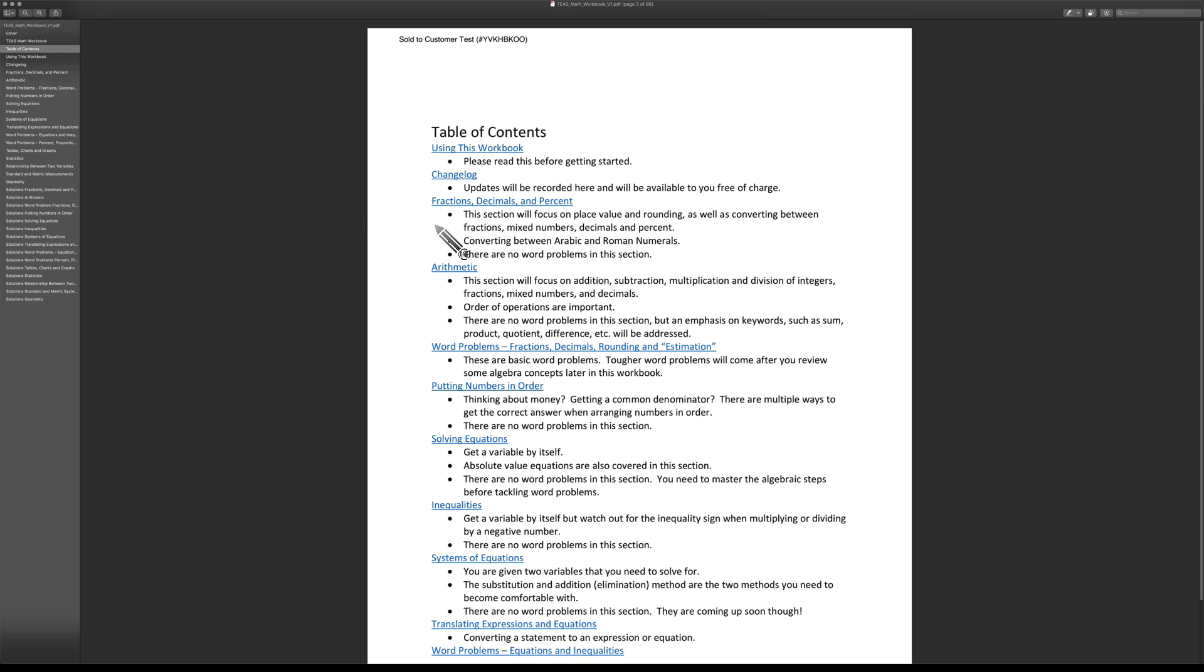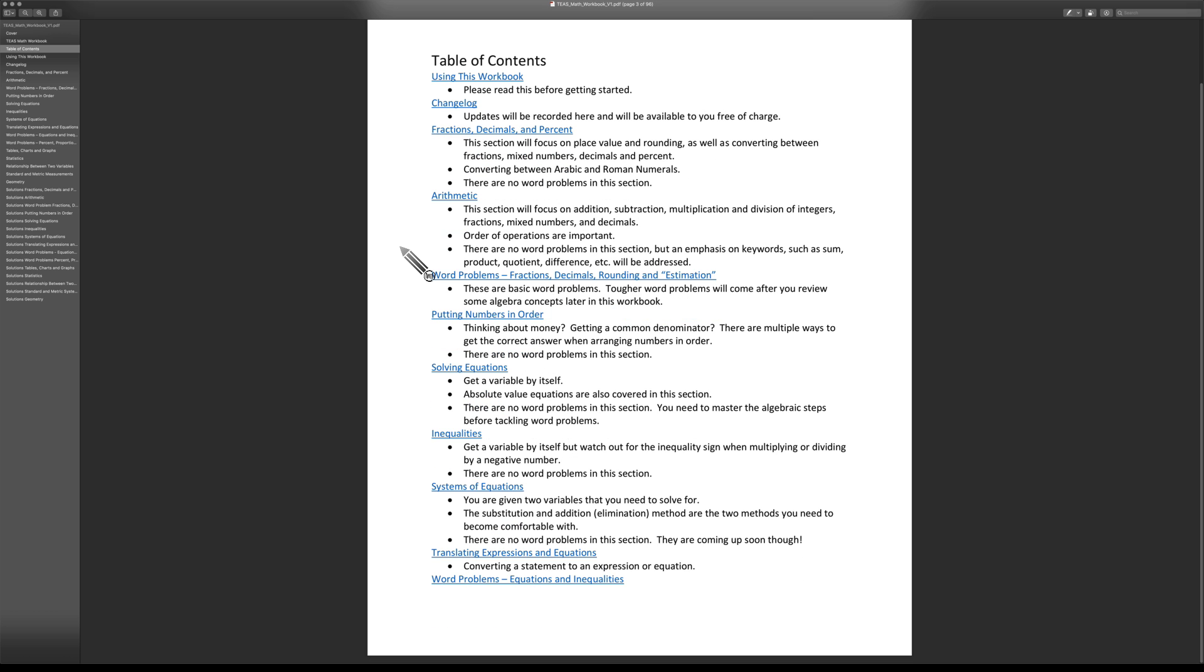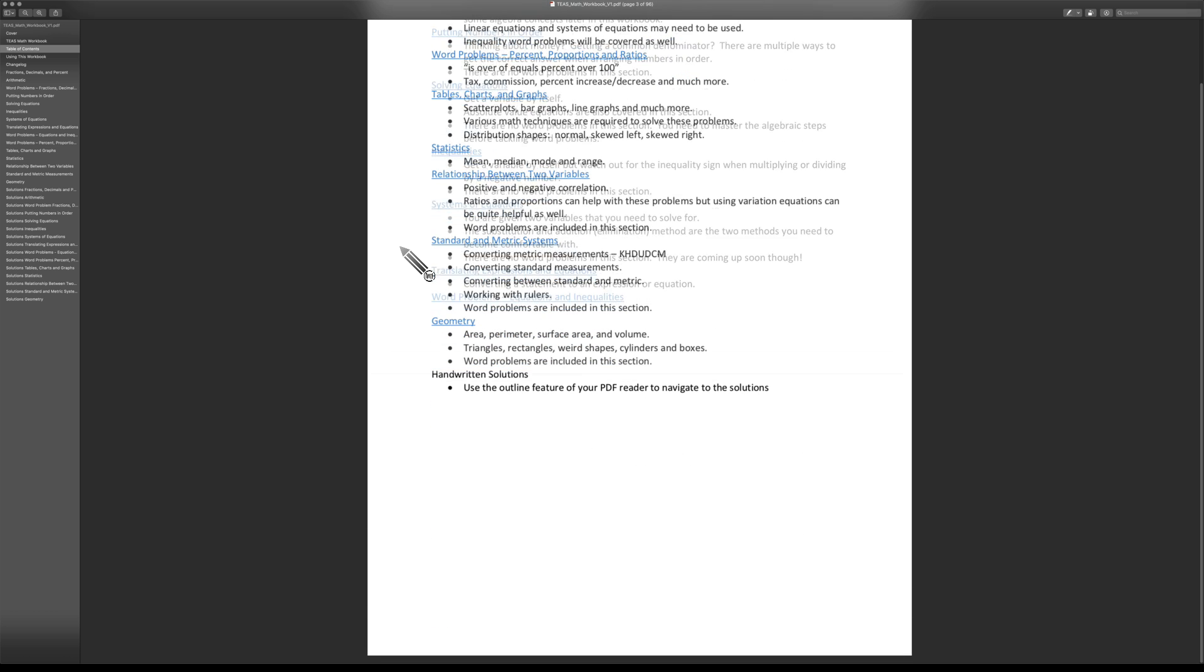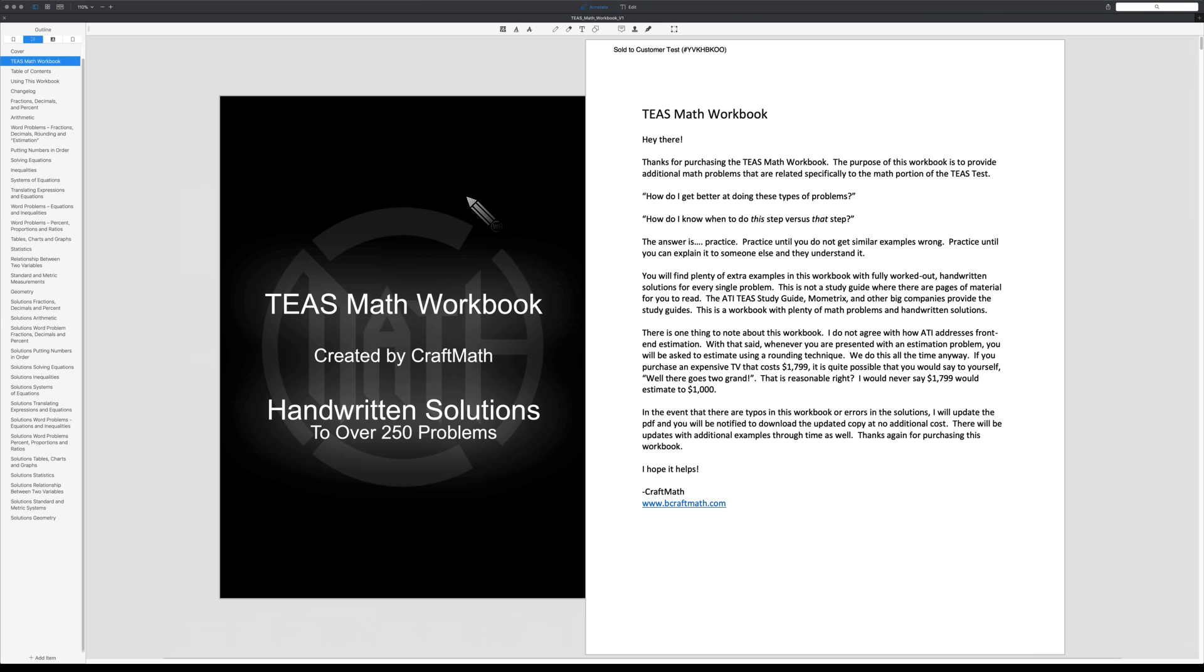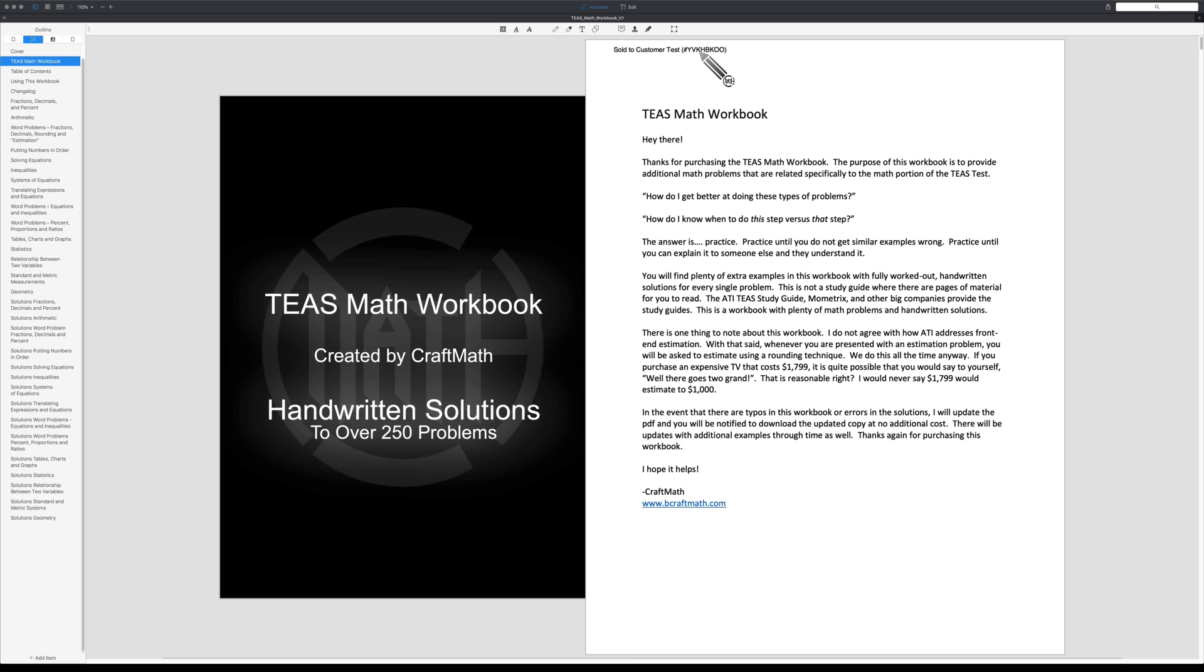Clicking on the table of contents shows all the sections covered in the book. I'm using PDF Expert on my Mac, but Adobe Acrobat Reader works just fine—you have access to all pages. When you purchase the workbook, it will put your name and order number in the top left-hand corner of every page.